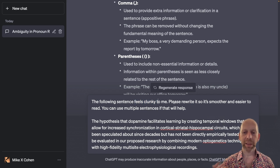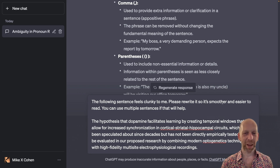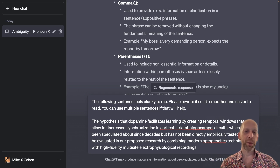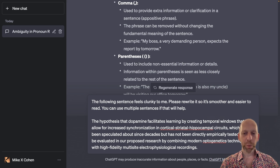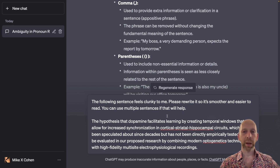I'm asking ChatGPT to please rewrite the sentence so that it's smoother. What does 'smoother' mean? ChatGPT will understand based on context from the web what this term means — smoother and easier to read. I'm also telling ChatGPT that it can use multiple sentences if that will help; it is not constrained to keep its response in one sentence.